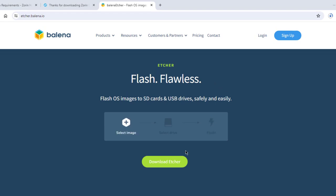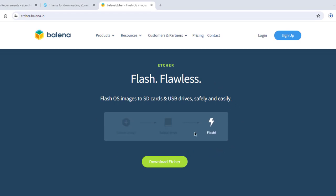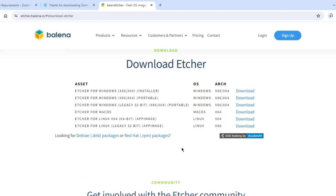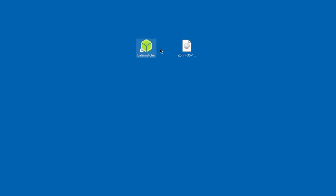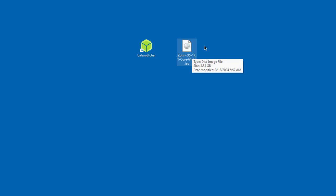I'm going to use Etcher to create the bootable USB drive. I'll download Etcher — the first option, which is for Windows and is the installer. The software has been downloaded, so now I have both the Etcher software and the Zorin ISO file on my desktop.